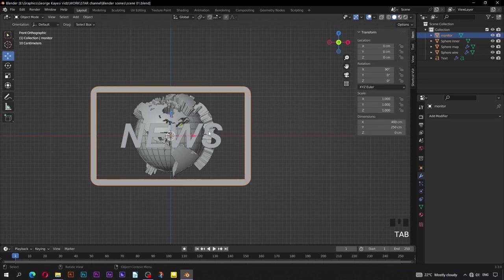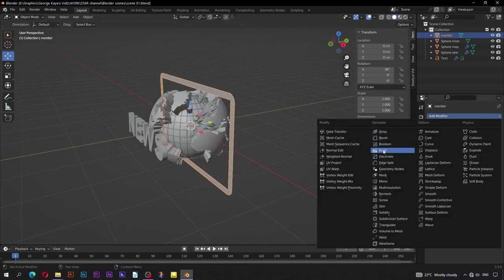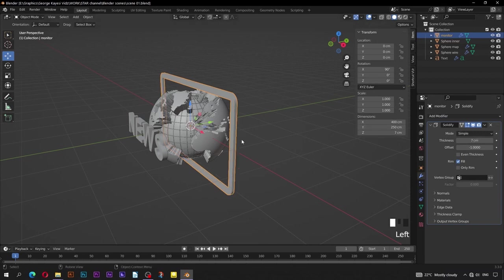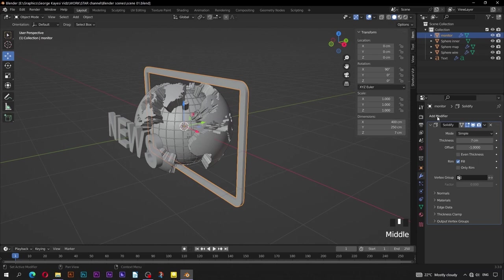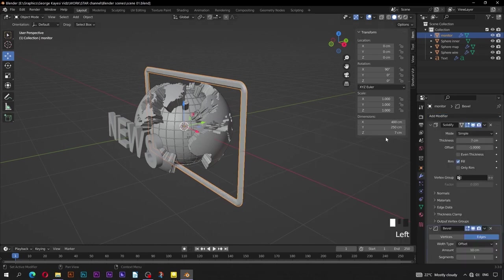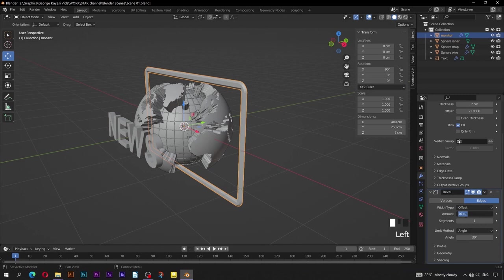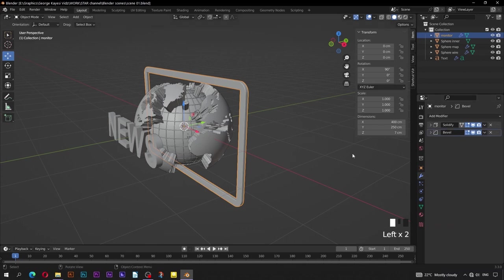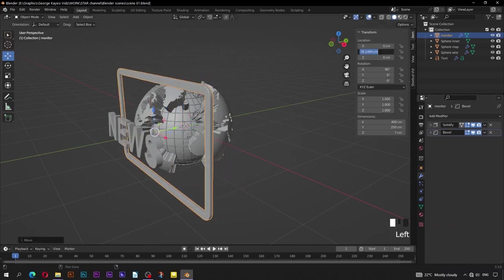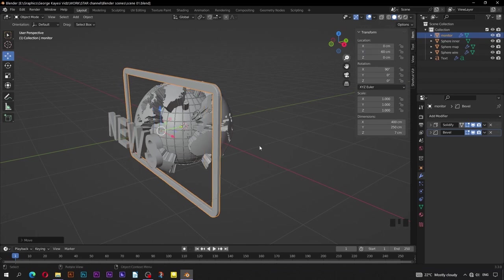On this monitor object, add a Solidify modifier. Set thickness value to be 7 cm for now. Add a Bevel modifier. Set amount to be 1 cm and segments to be 4. Move this object along the Y axis — a value of negative 60 should be fine.